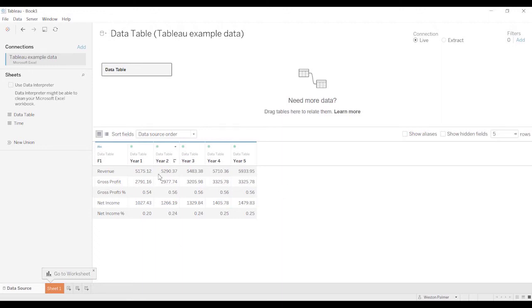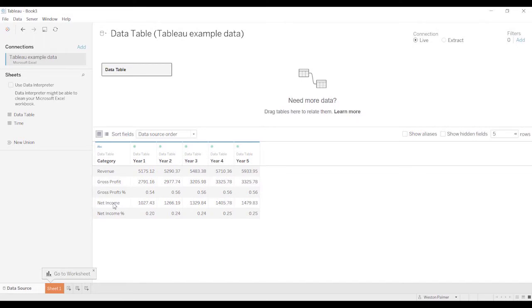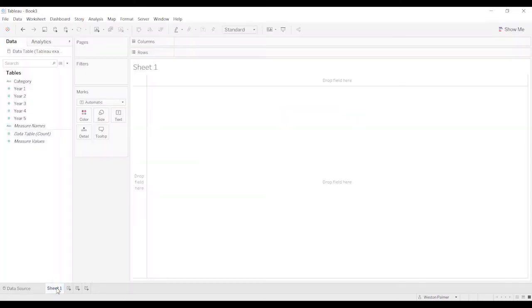So this is the table. I've already linked it to Tableau. Now one of the first things I'm going to do is instead of F1 I'm going to rename that and call that category. This has got revenue, gross profit, profit percentage, net income. And so now I'm going to come to the worksheet.